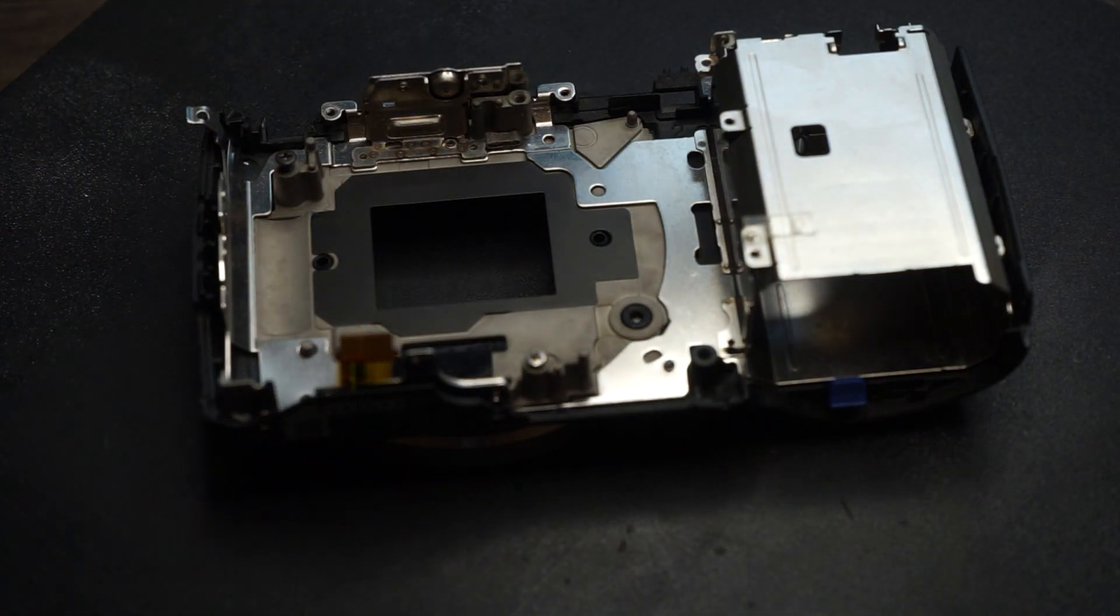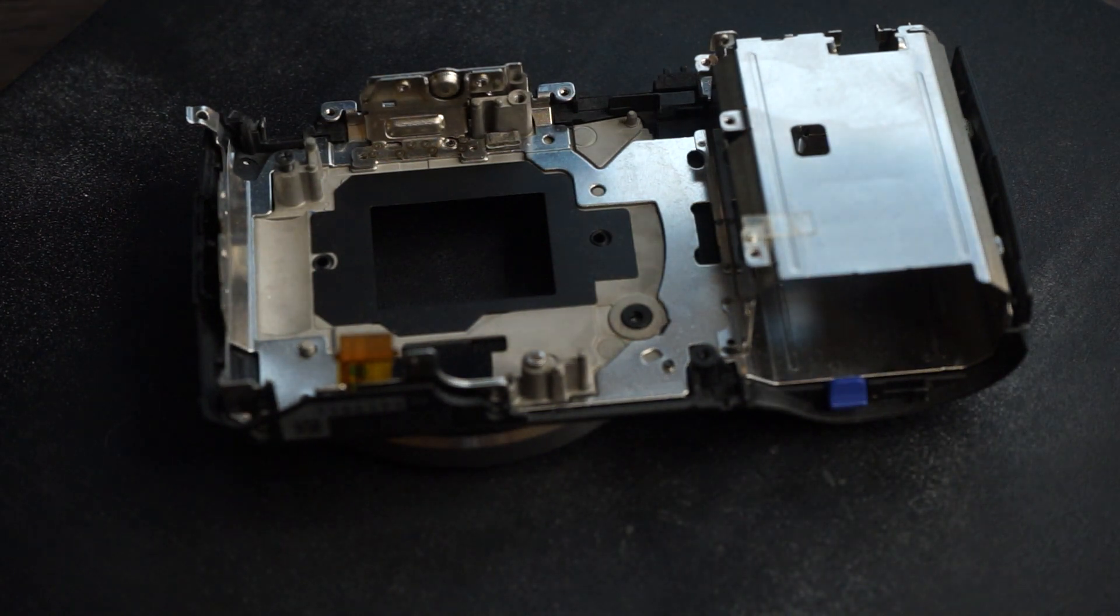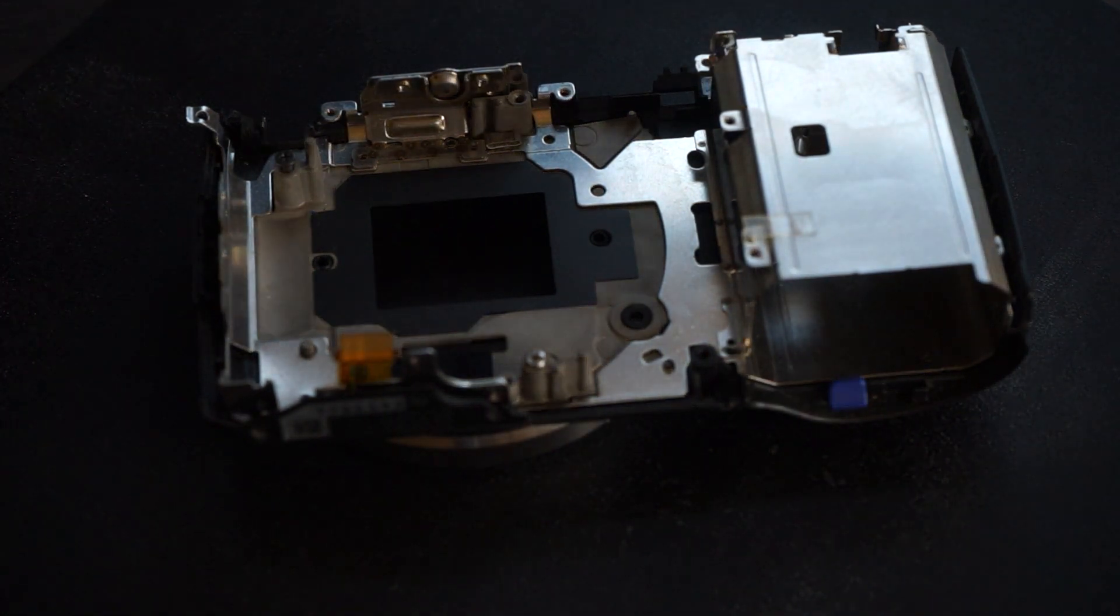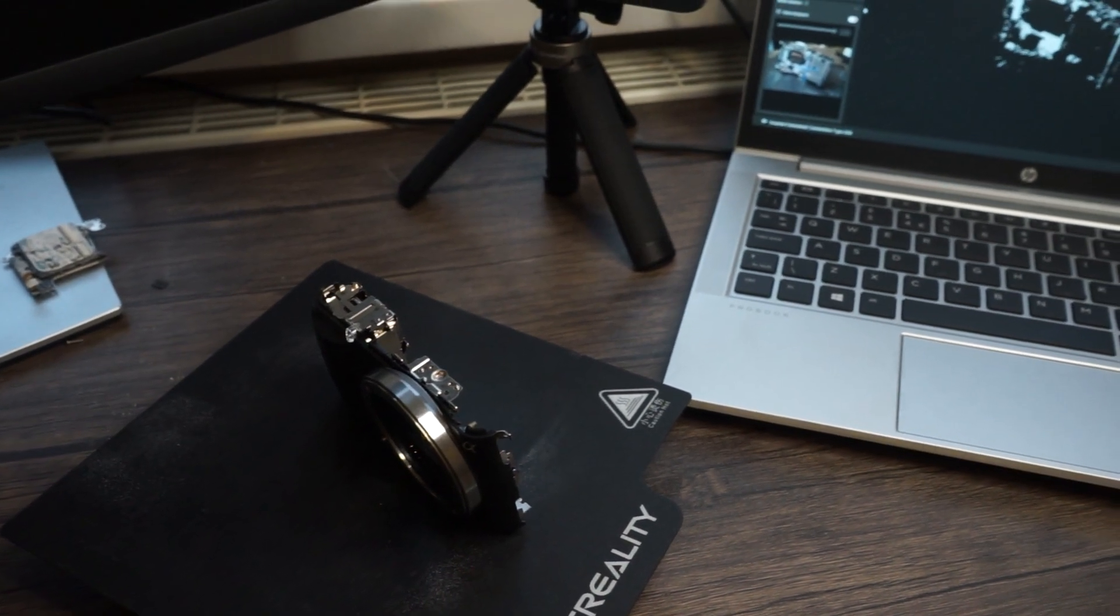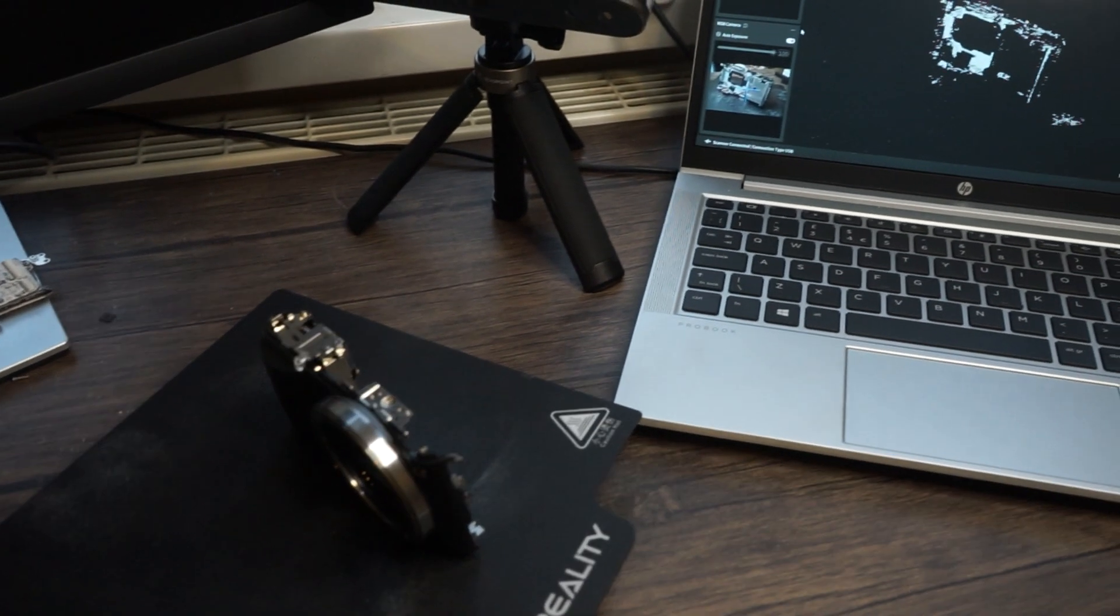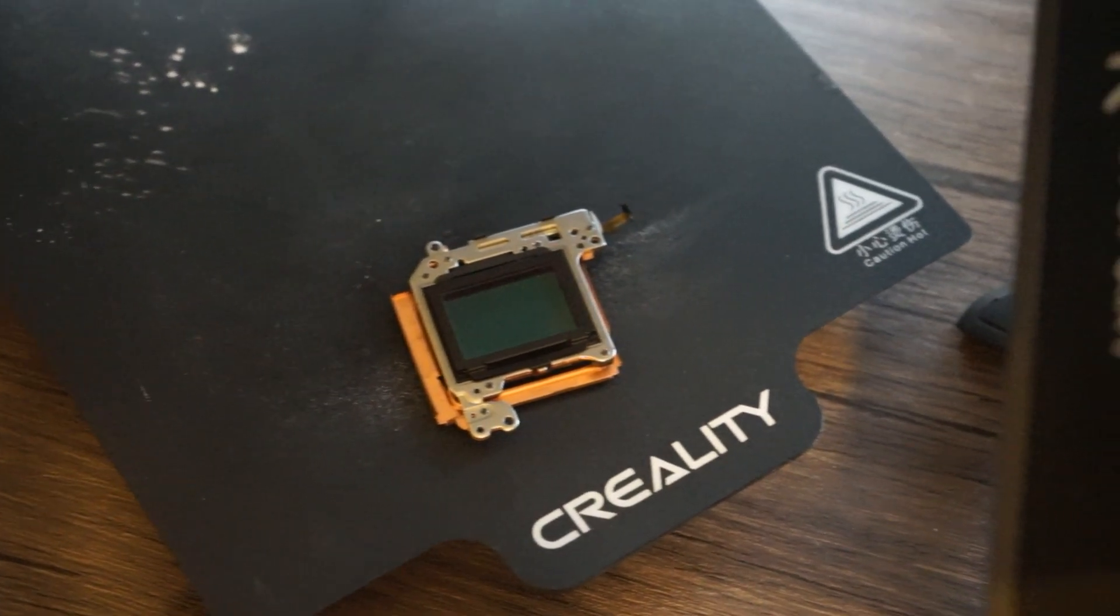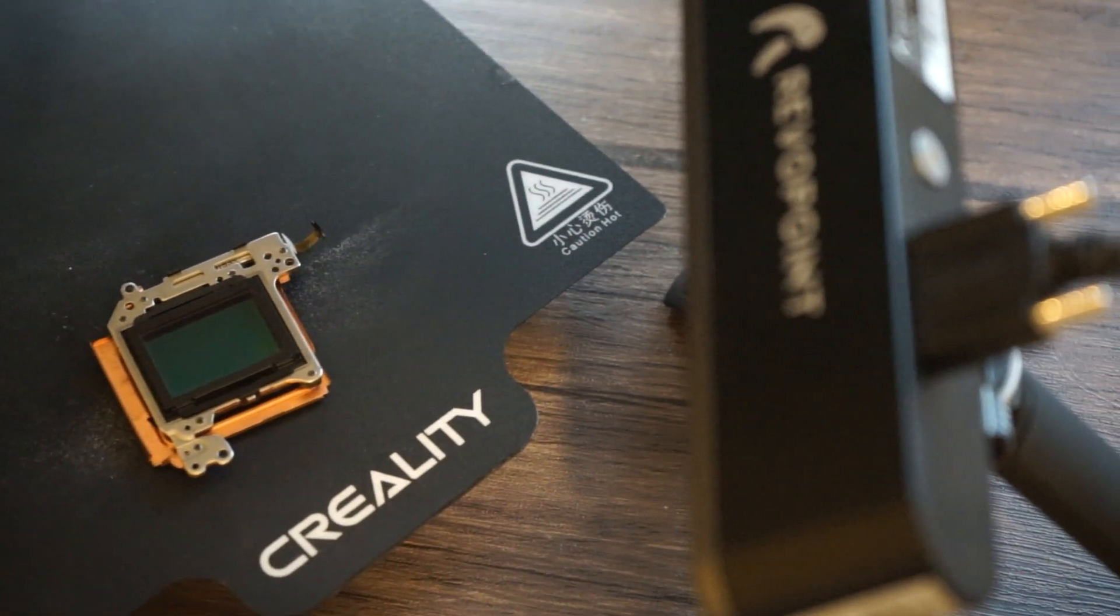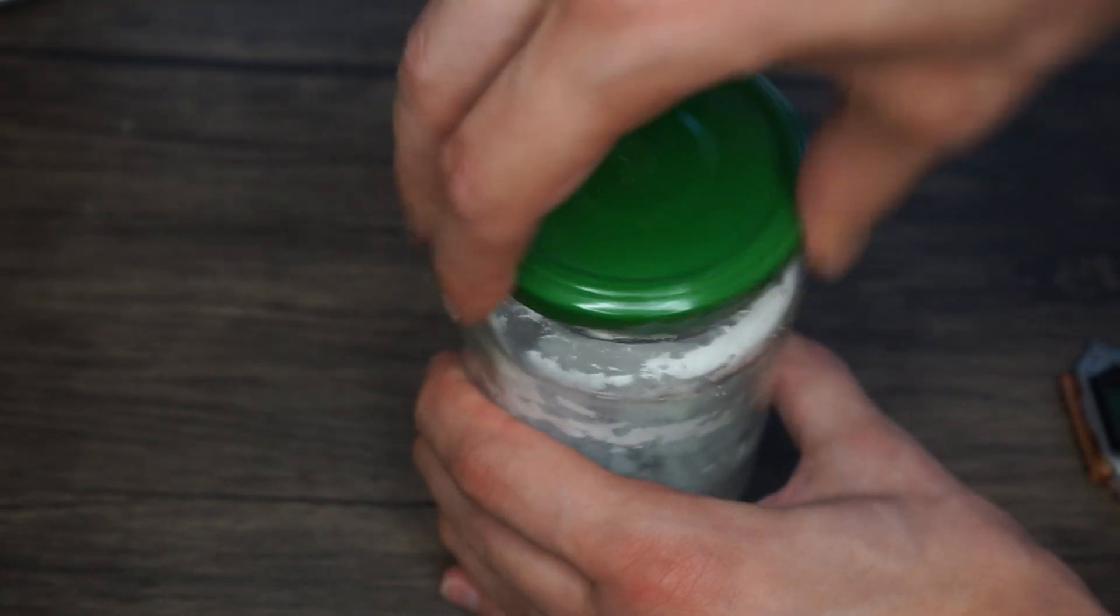Quickly I found out that I cannot point it at anything I like. Anything too dark or shiny doesn't scan well because these scanners are a projector on one side and the camera to read the projection on the other. You can fix this with a can of something called 3D scanning spray, but it turns out this stuff is really expensive so I had other ideas.